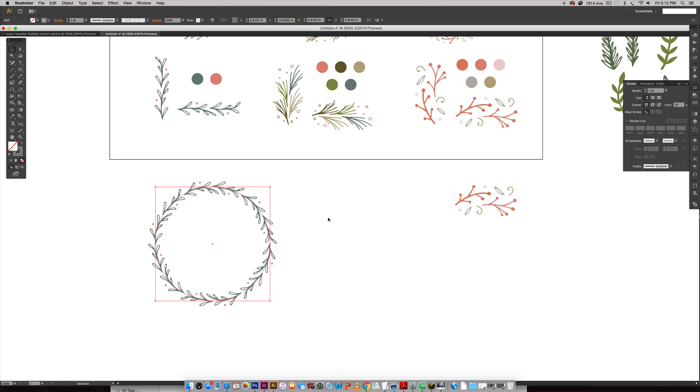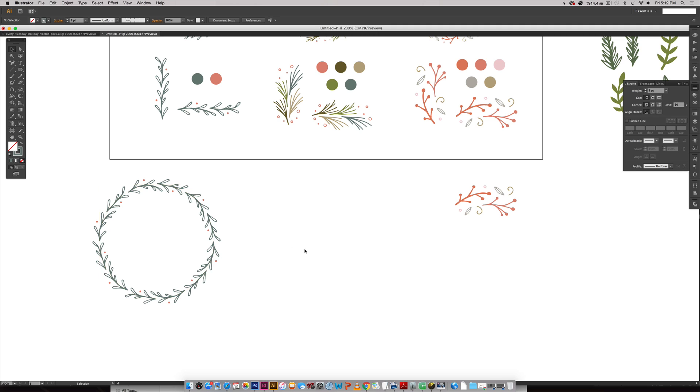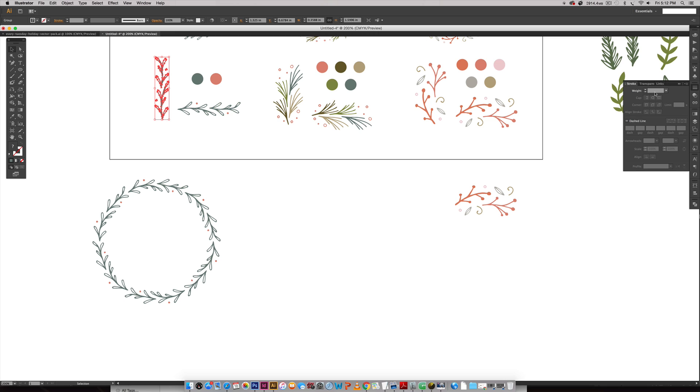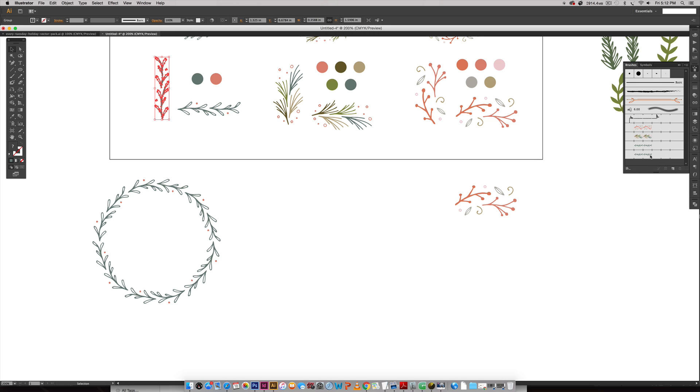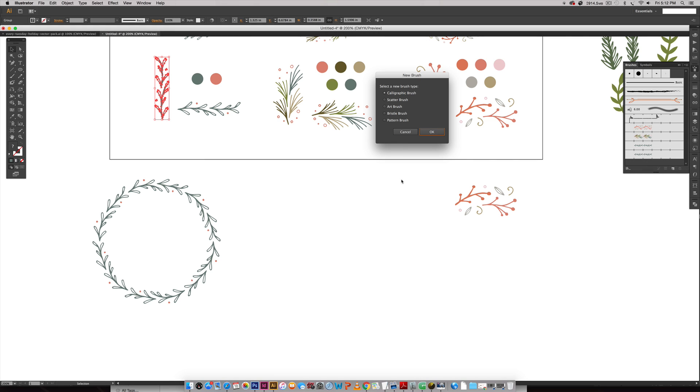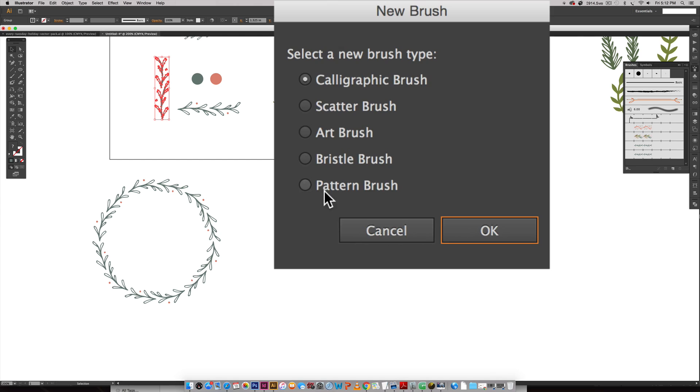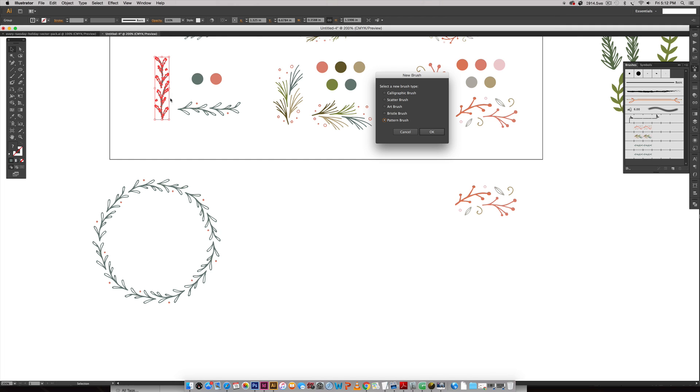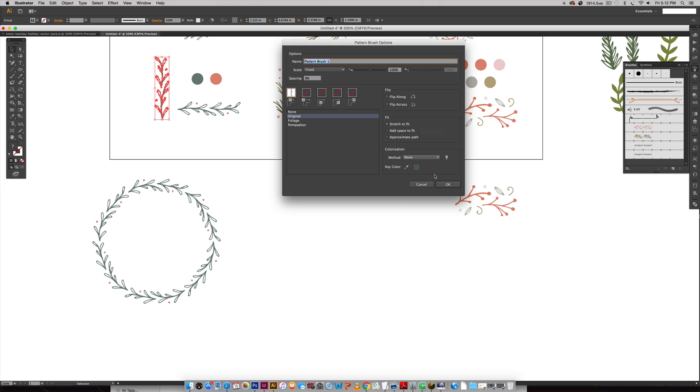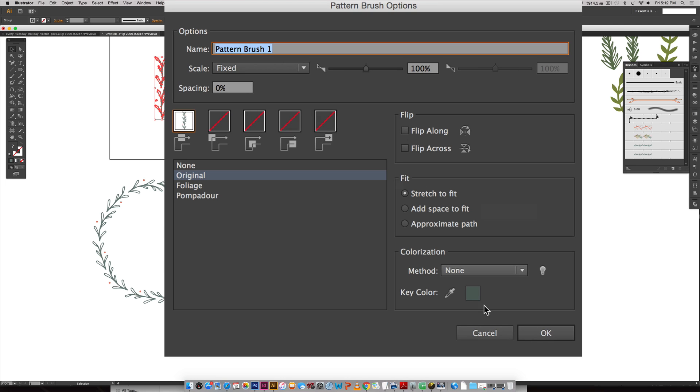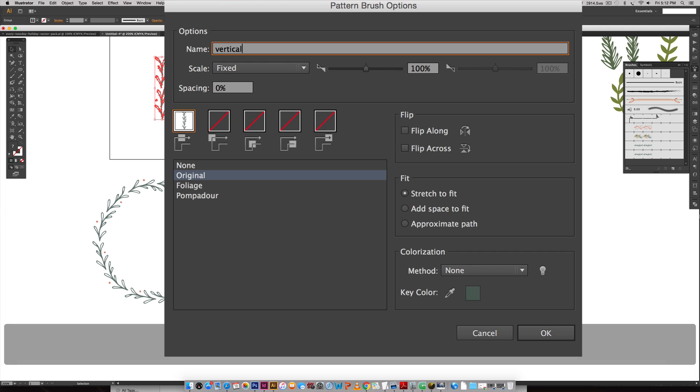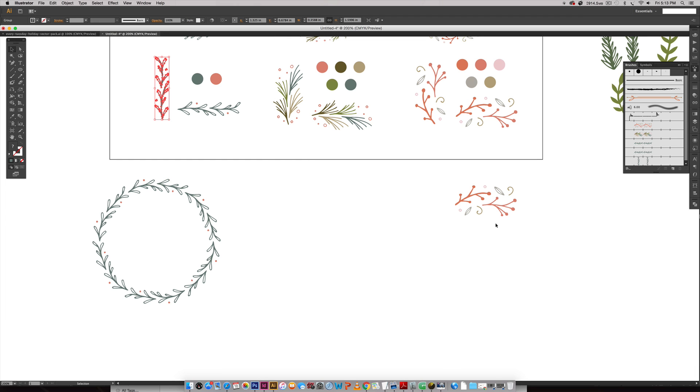I want to show you the difference between having it going horizontal like this versus vertical. So I'm going to select this and we're going to create a new brush. You're going to like what happens here. I'm going to do everything the same except this one is vertical here, so I'm going to hit OK. I'm going to keep everything the same right here, only I'm going to call this Vertical Brush Test and hit OK.